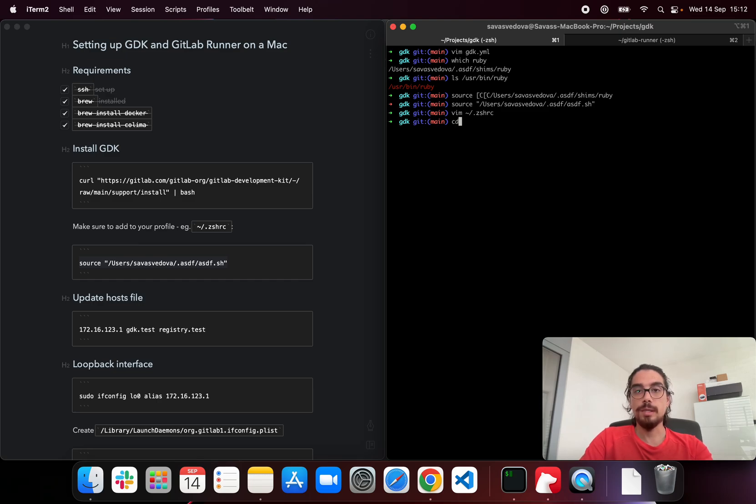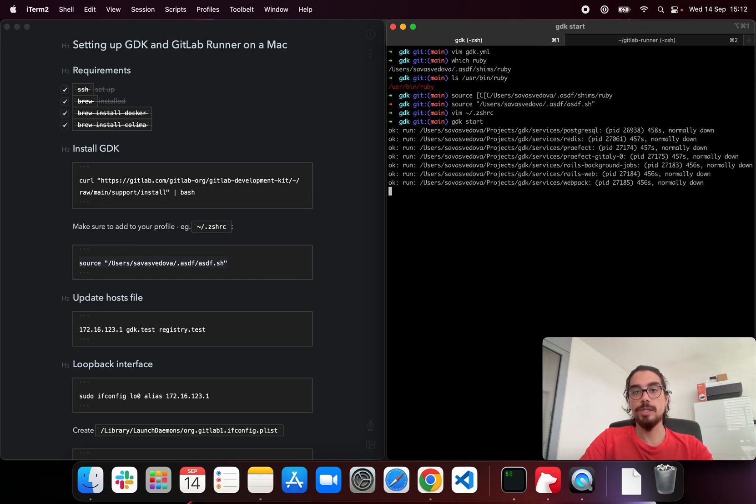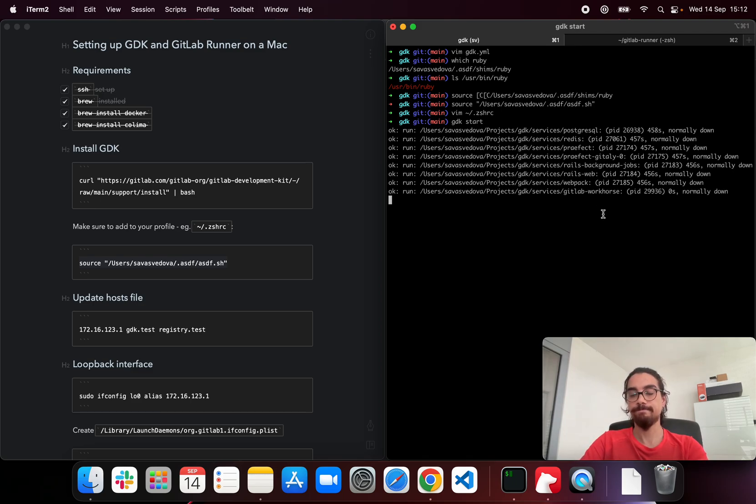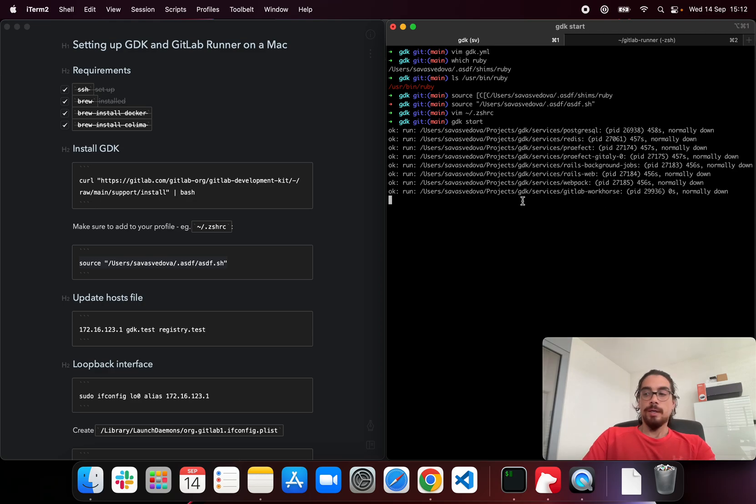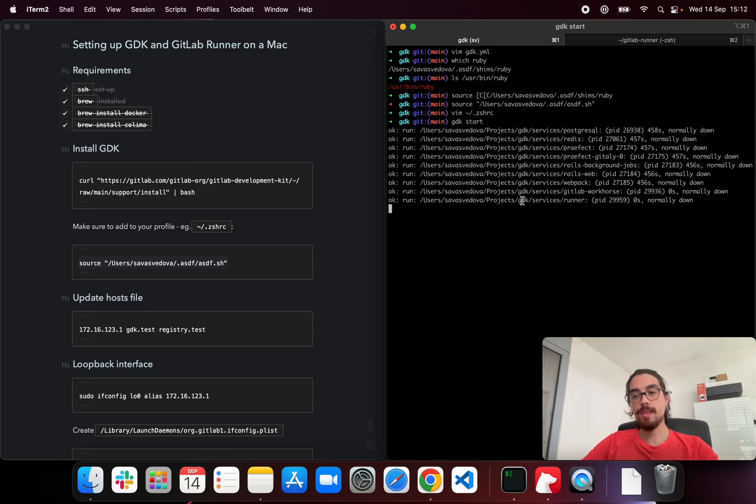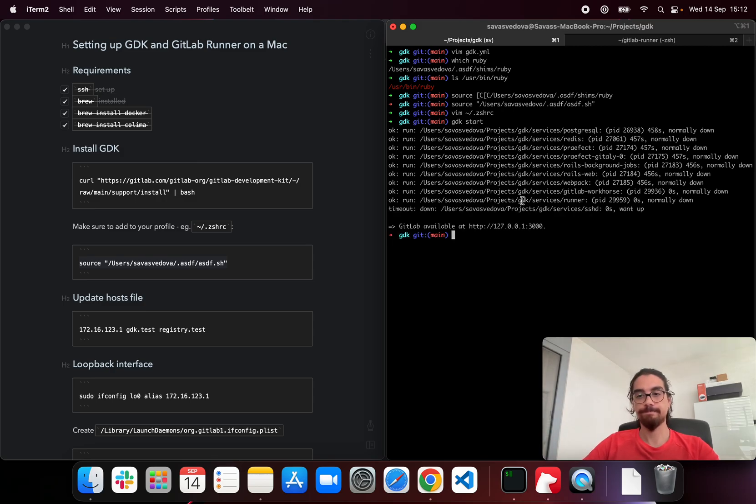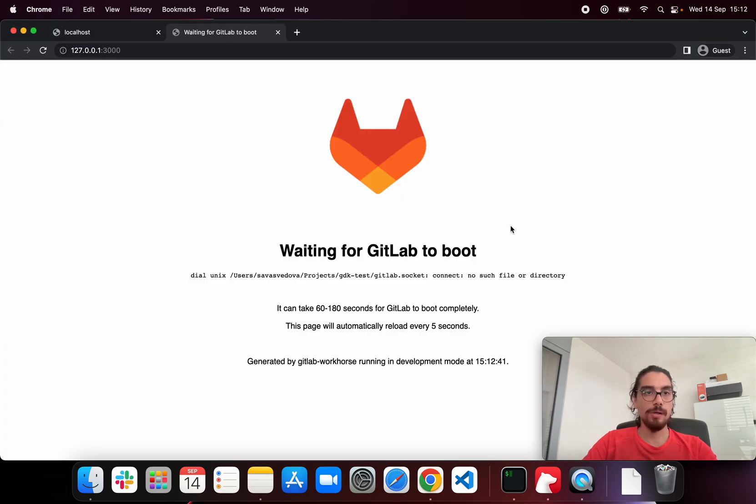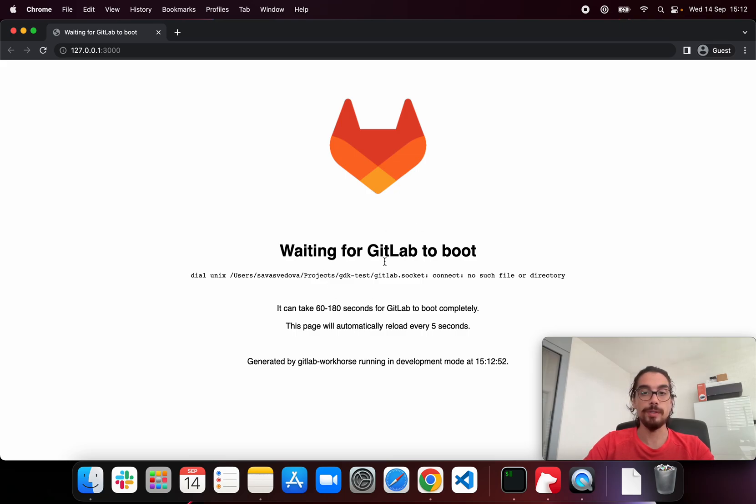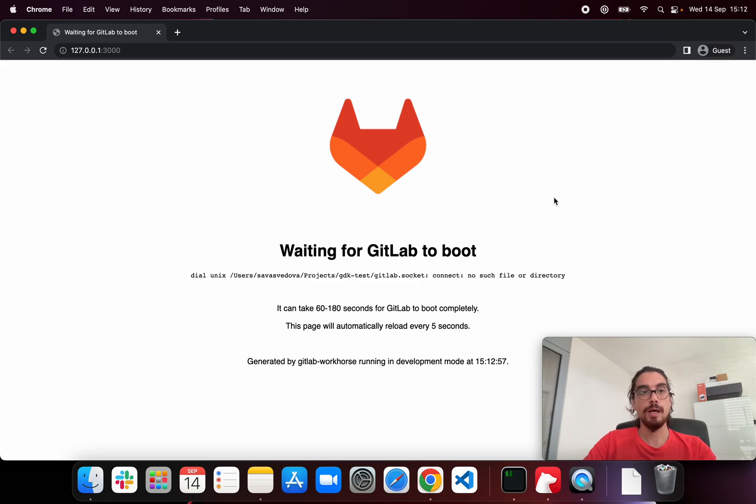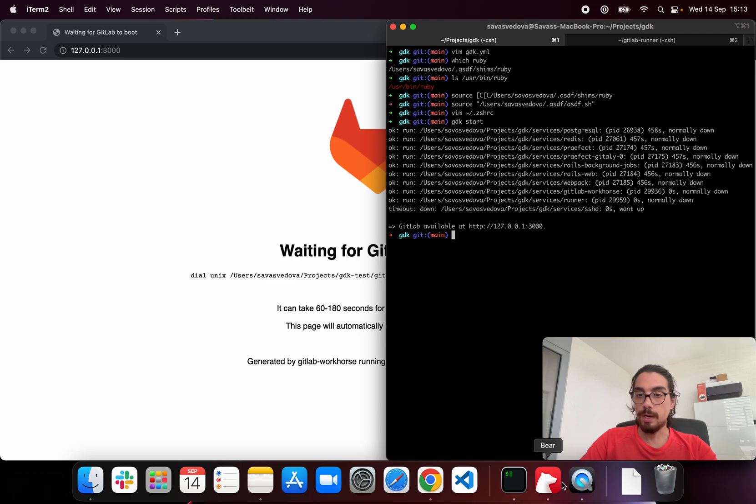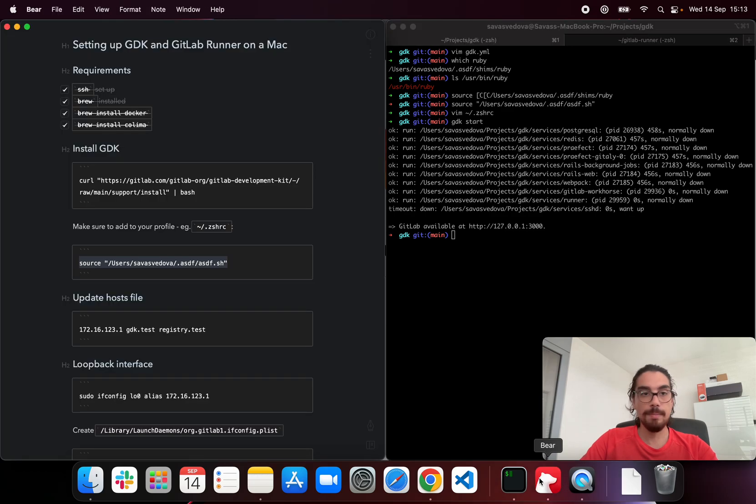Once you've done that, let's go ahead and start our GDK. It's taking a couple of seconds. All right, so our localhost, let me just close this one. And we see that it seems to be working. So this is the boot screen. It will take a few seconds until GitLab is ready. I'm not going to wait for that because this page is already enough for me to show that it's actually working.